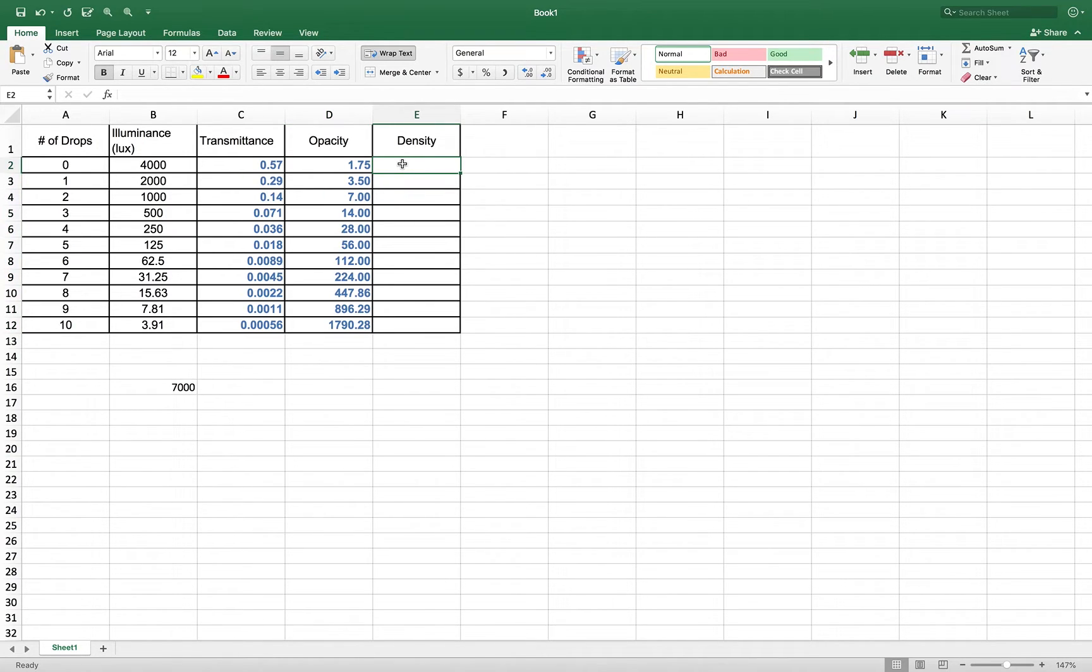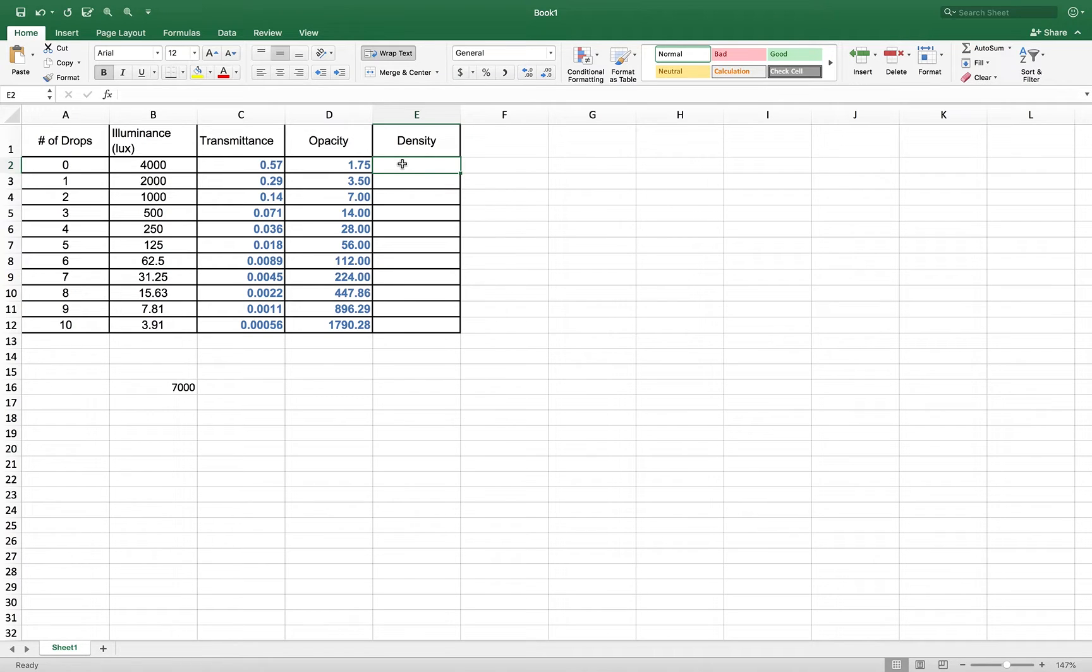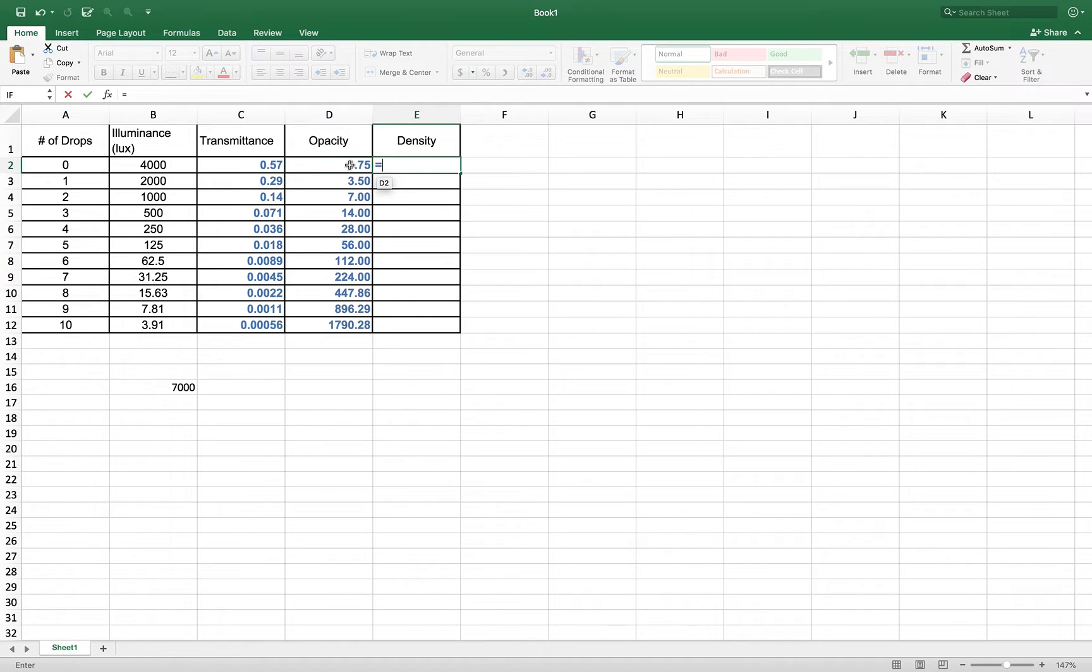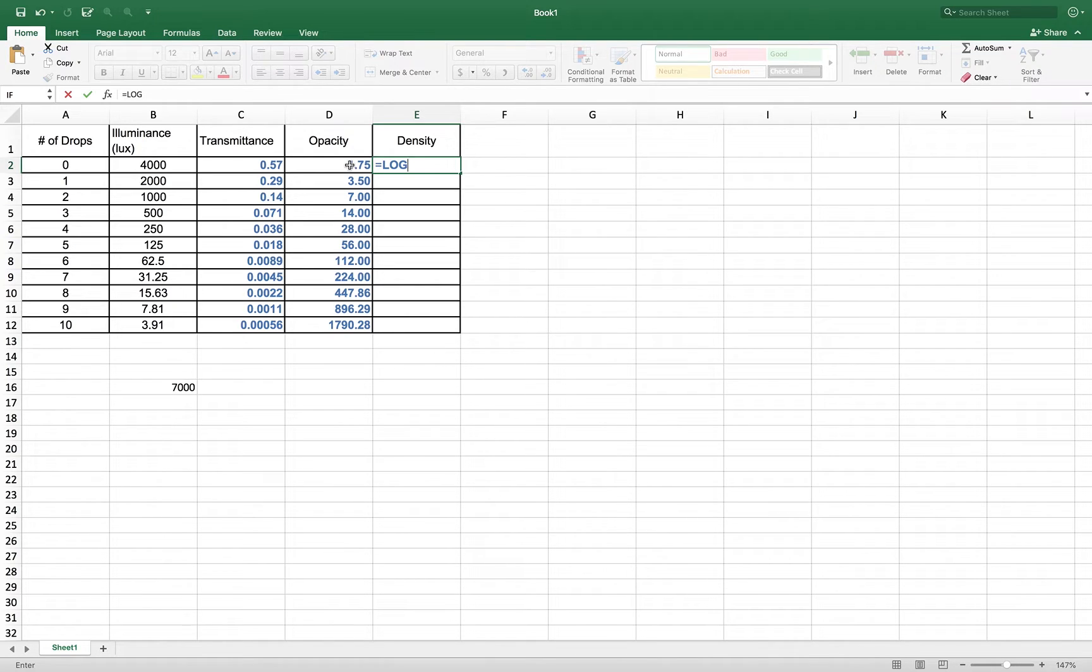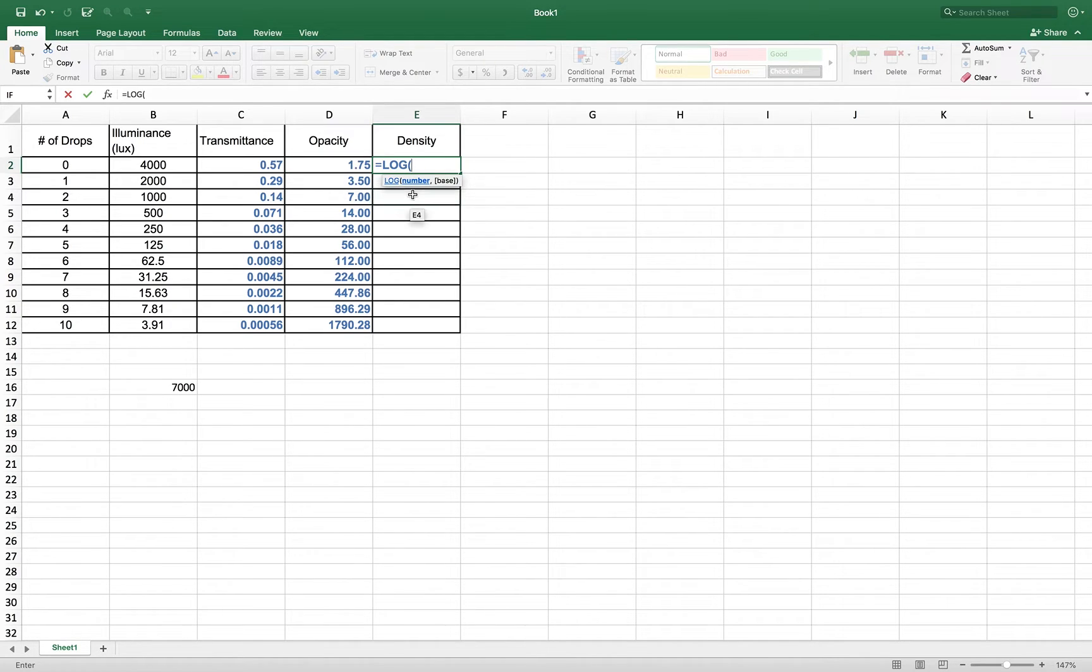Now, density is the log of opacity. Log is a function. Just like you have a function button on your calculator, you have functions within Excel as well. So in this situation, to get the log of opacity, I'm going to, again, just hit that equal sign. I'm going to click on my opacity, and then, I'm wrong. I'm going to hit the equal sign, and I'm going to type in the word log. Now, you can type it in small, or you can type it in capital. It does not matter, and I'm going to open up parentheses.